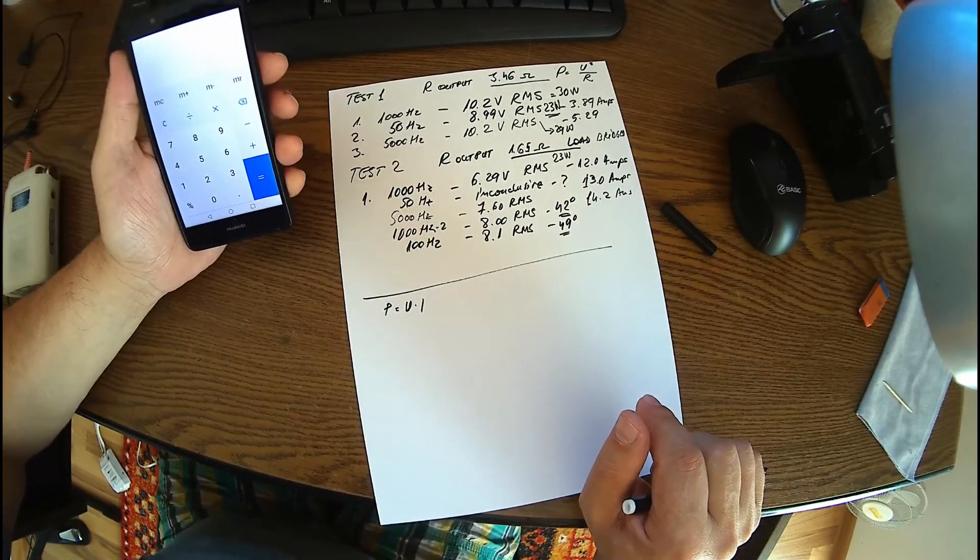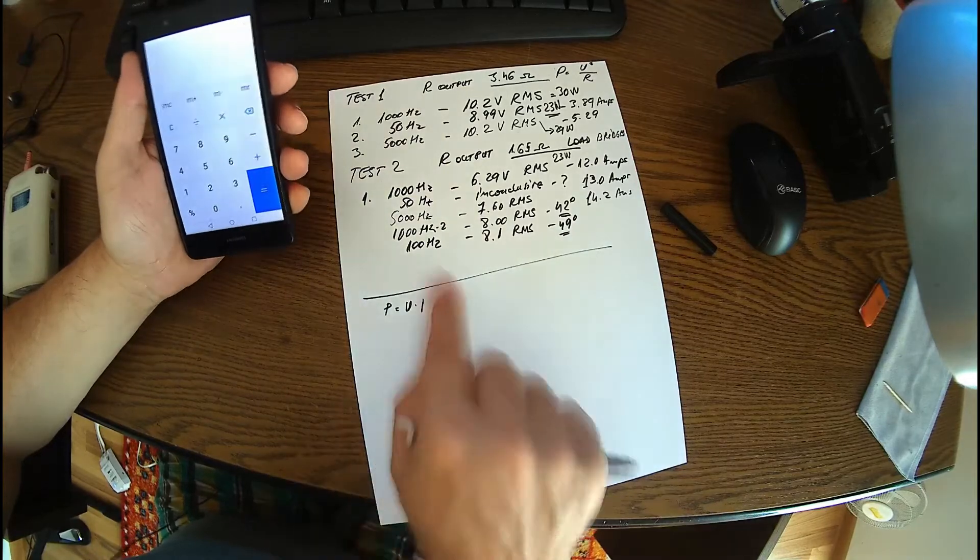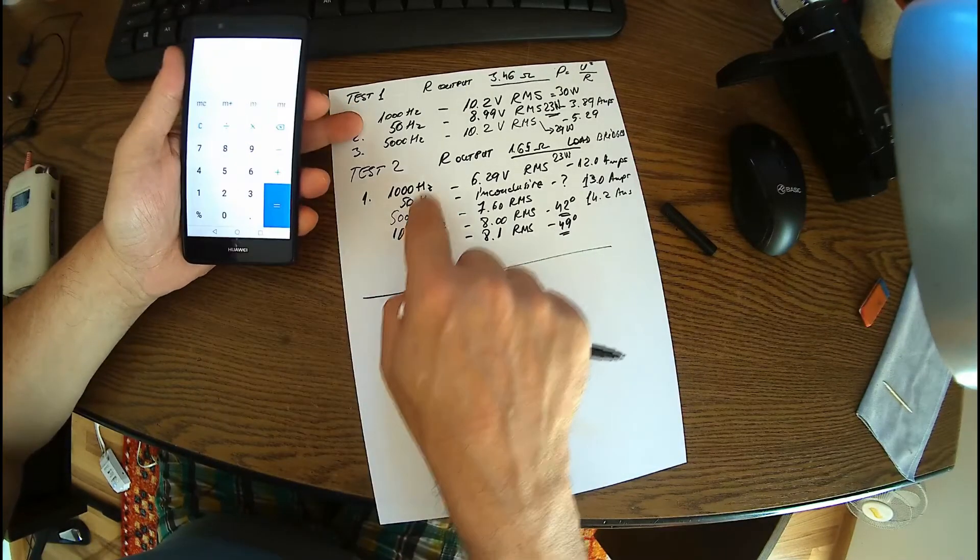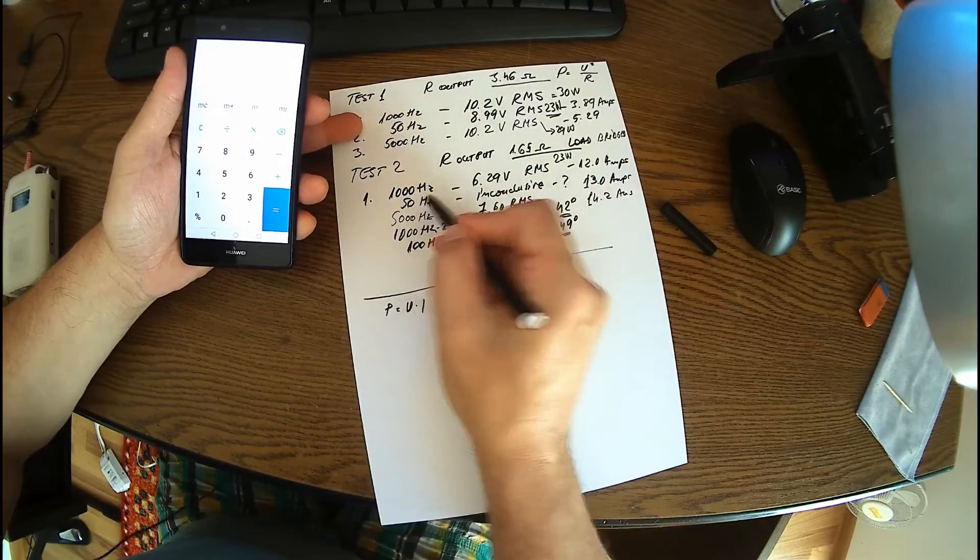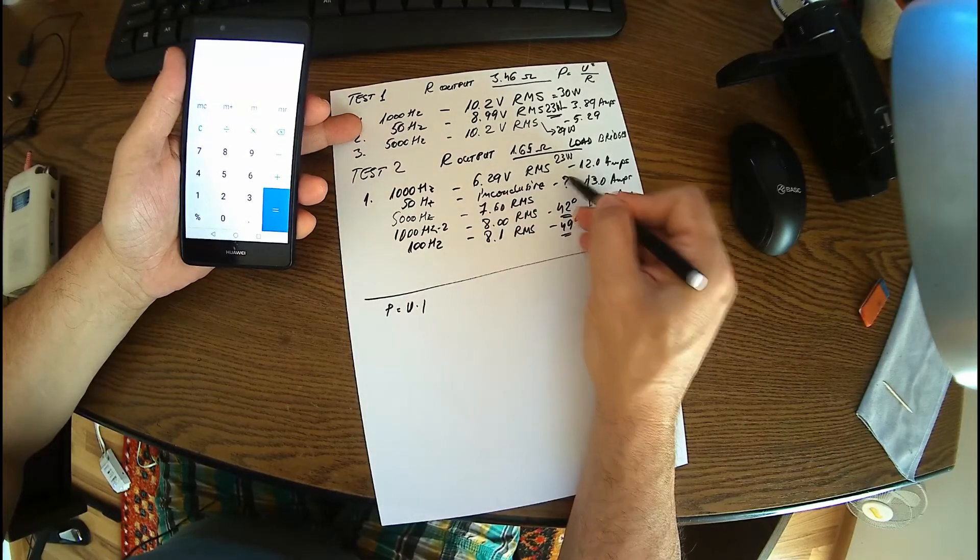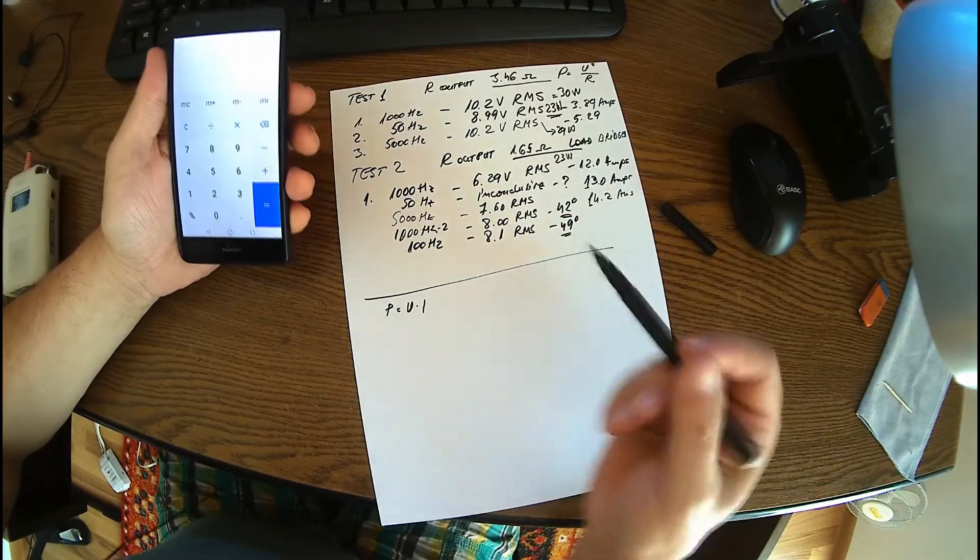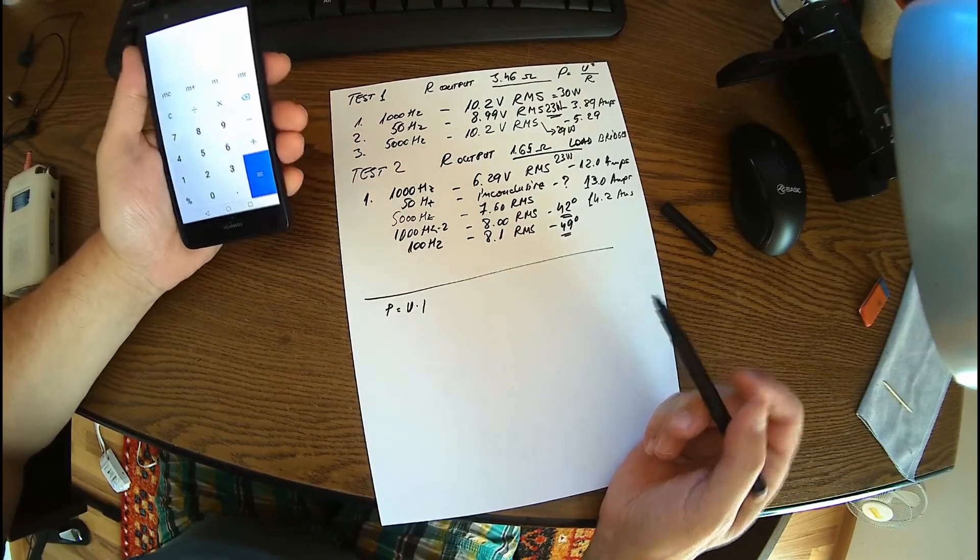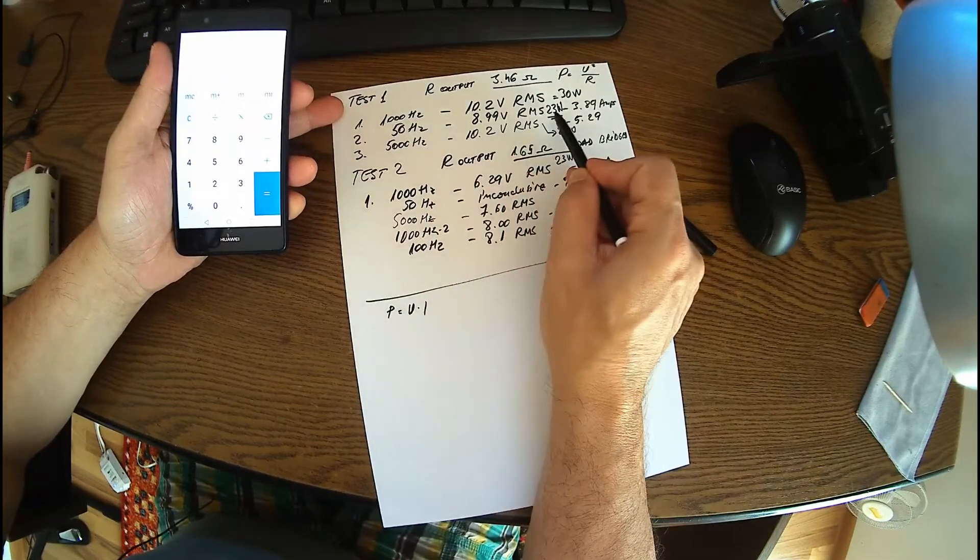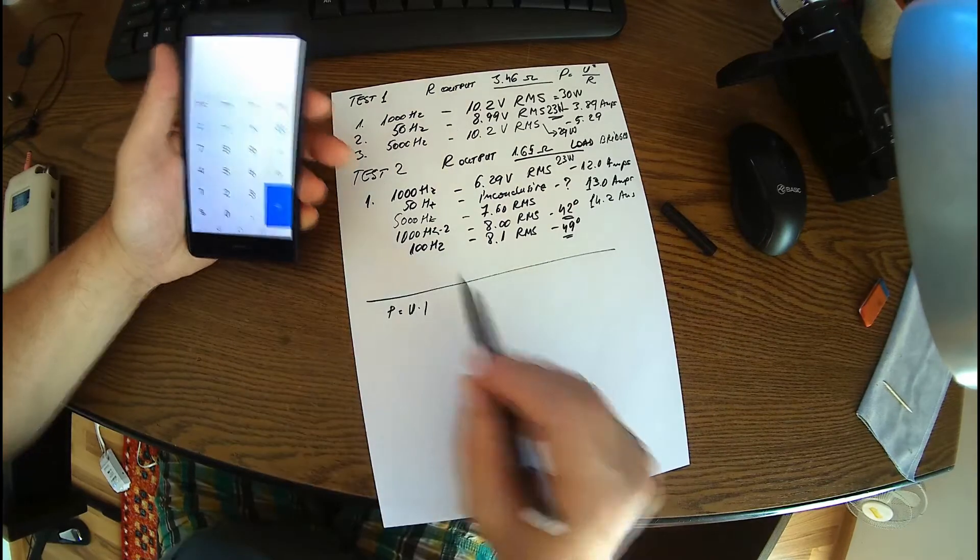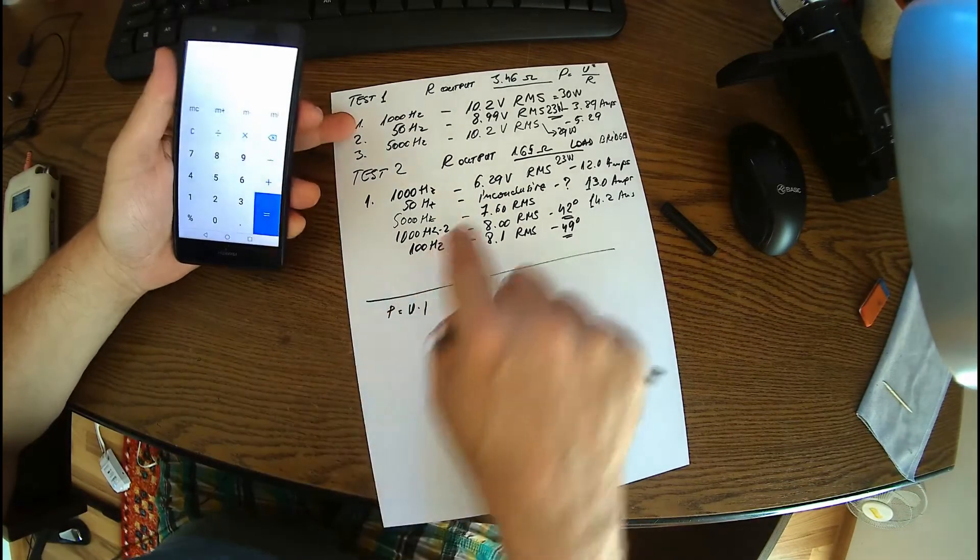5000 hertz here, okay. 50 hertz, I couldn't have a reading, maybe it's a filter around 50 hertz or something. In the first case it was working but not in the second. Okay, 5000 now we have 7.6, so we have like 35 watts.